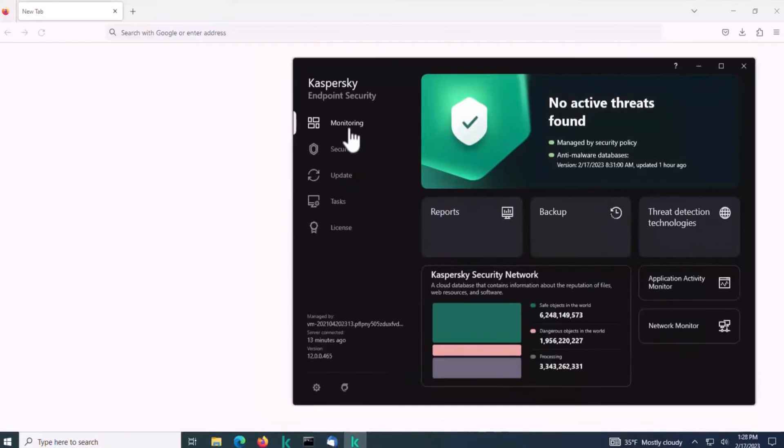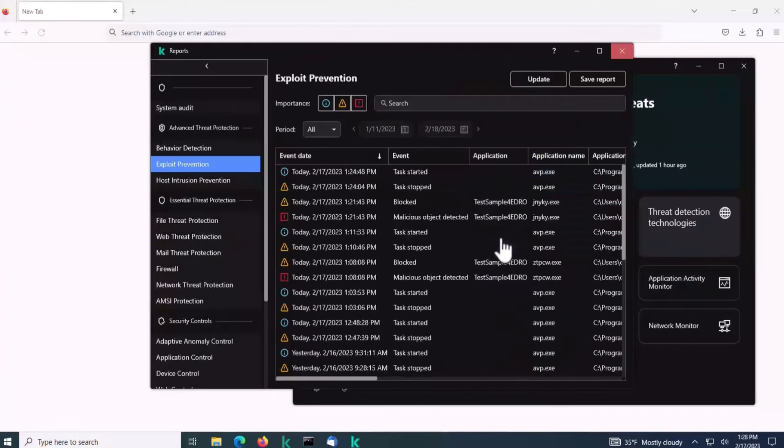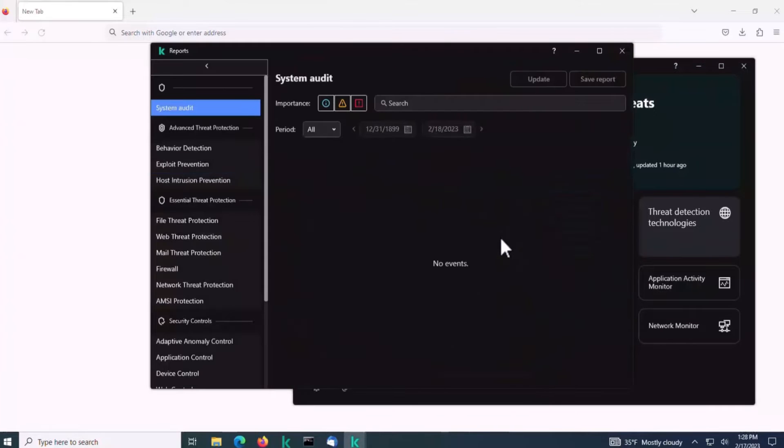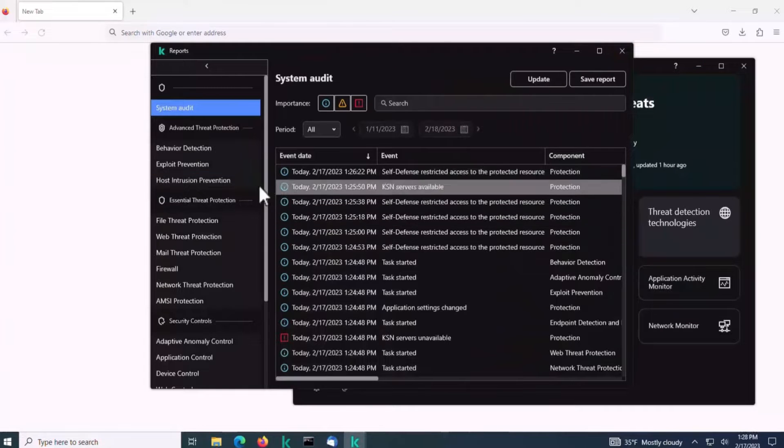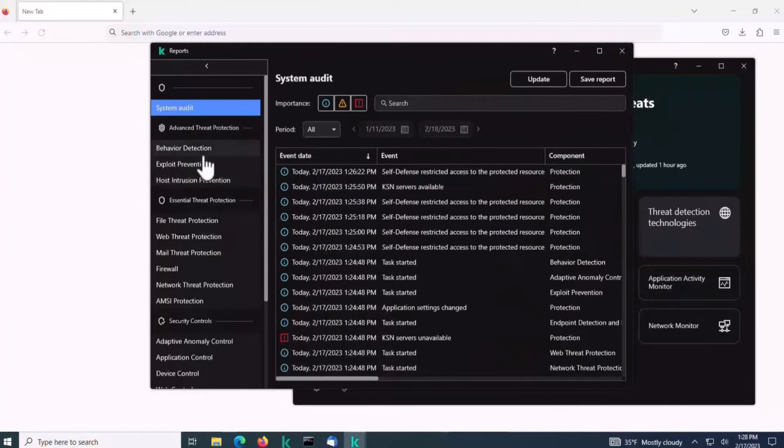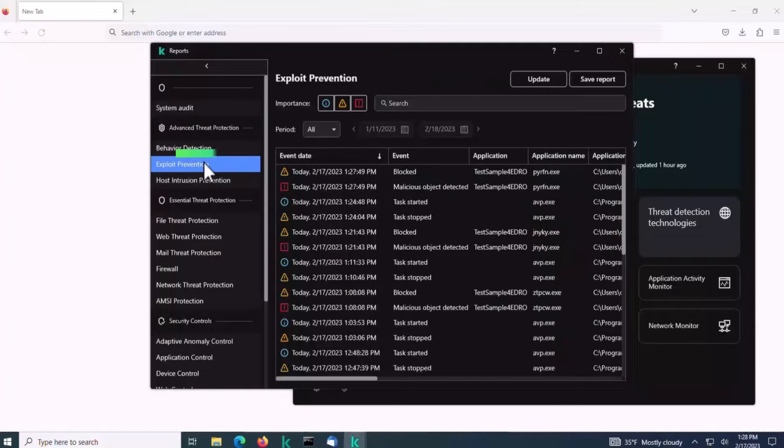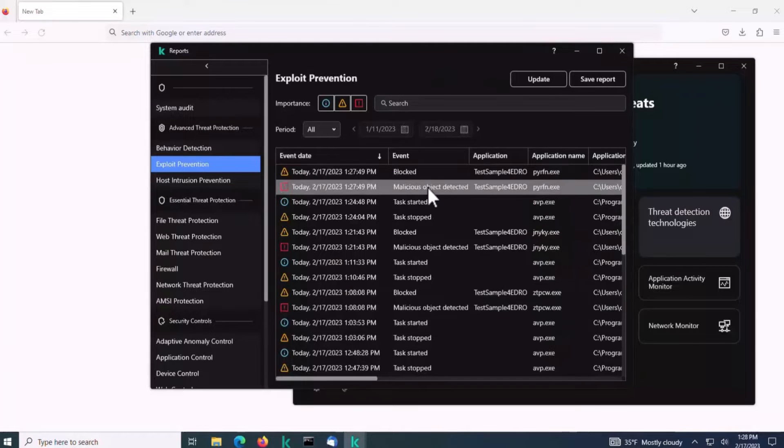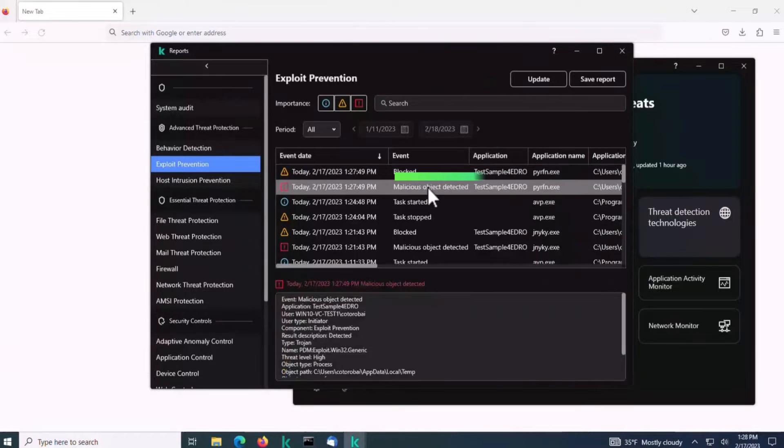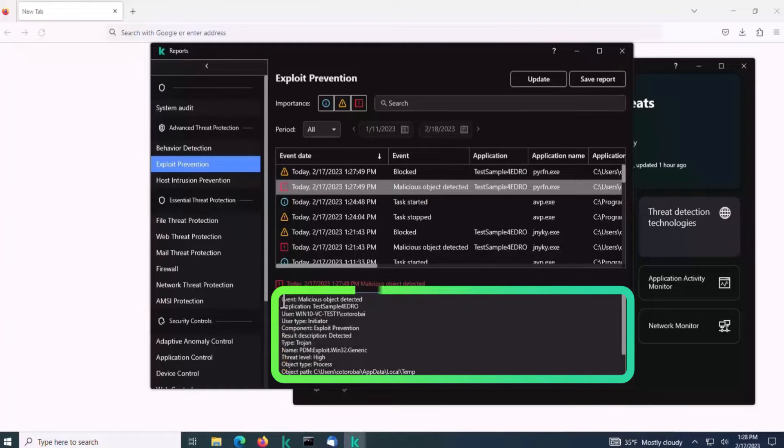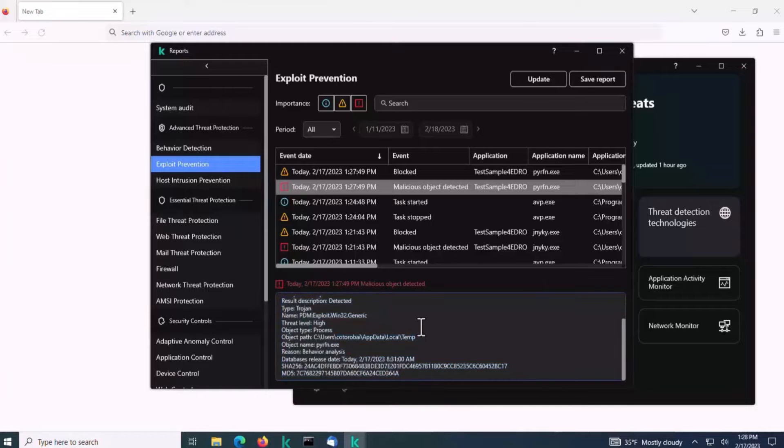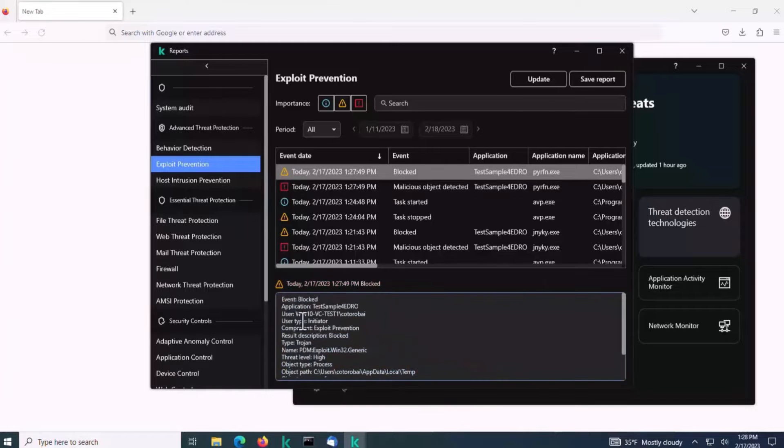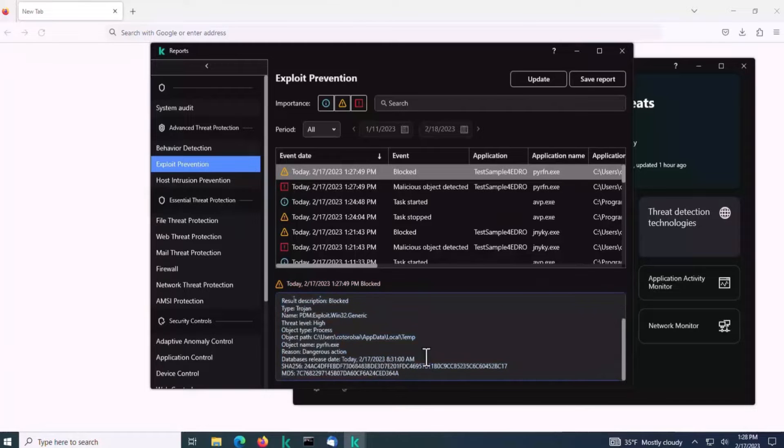On the affected system, Kaspersky Endpoint Security is turned on and all protection components are operating. It detects new malware using behavior analysis technology and transfers the information to Kaspersky Security Center using EDR Optimum.